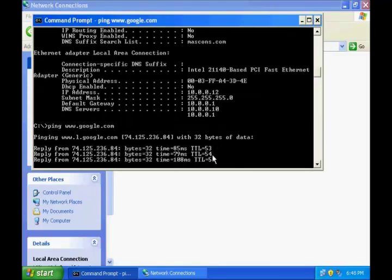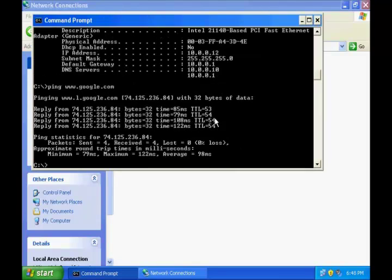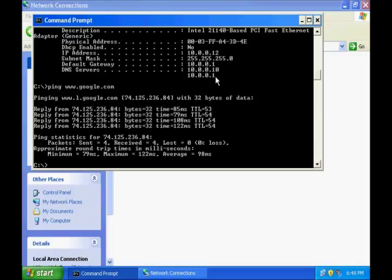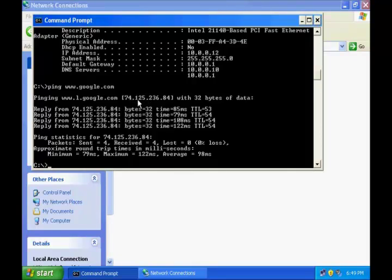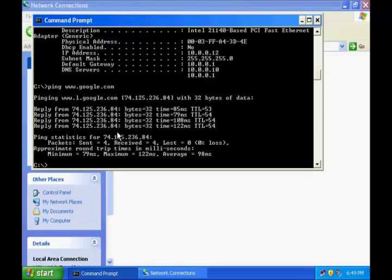See, the alternate DNS address is able to translate these names into the IP address of Google. So this is the IP address of Google, 74.125.236.84. And my data packet from this machine is able to go and ping Google.